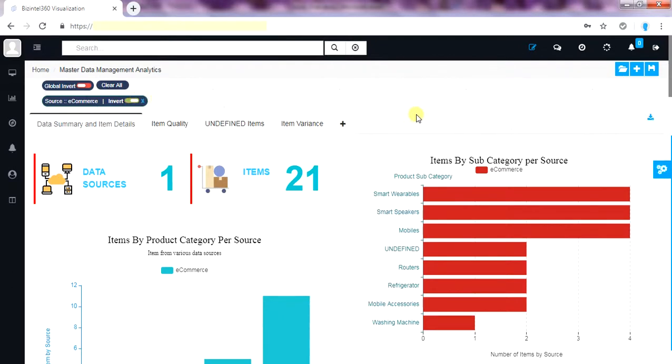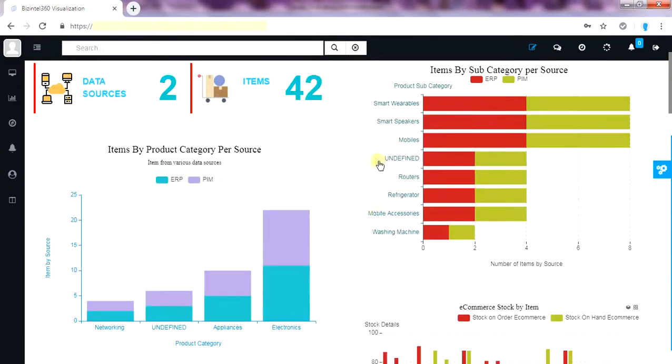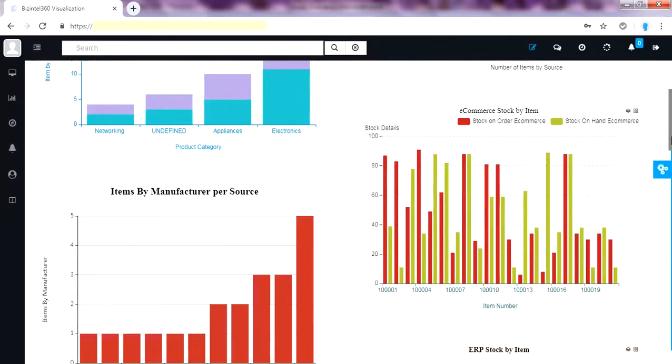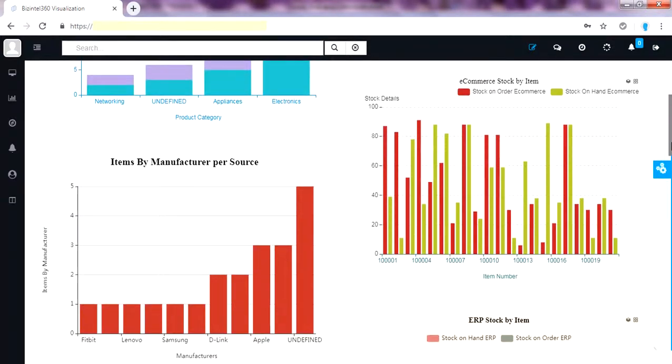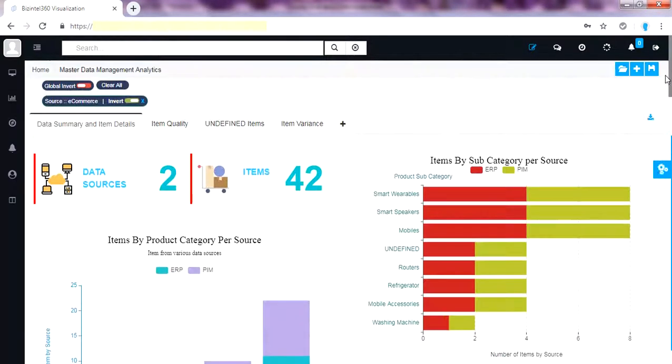I can invert it to see items other than e-commerce data sources. Just click on invert to get the source other than e-commerce. Now we can see all the items other than e-commerce. Let me clear the tag.